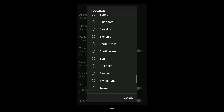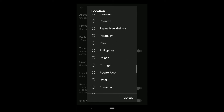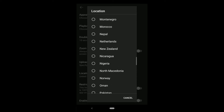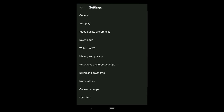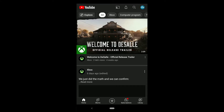Here you can see the location settings. Tap on Location and here you can change your country — select the country that you want. After changing location on YouTube, now let me show you how you can change language on YouTube.